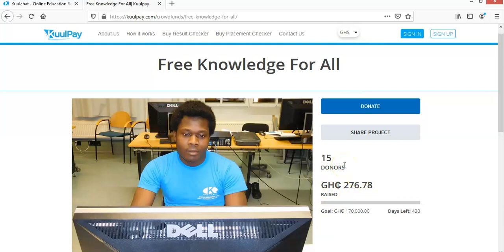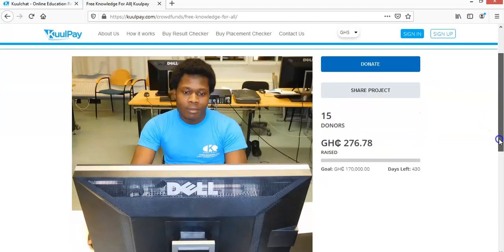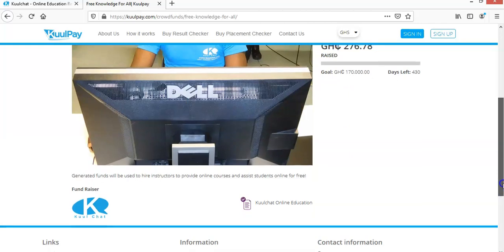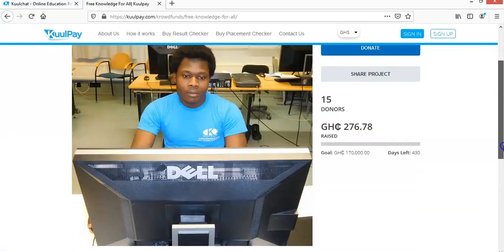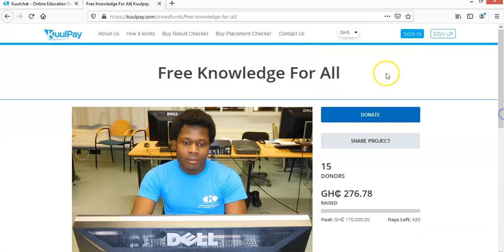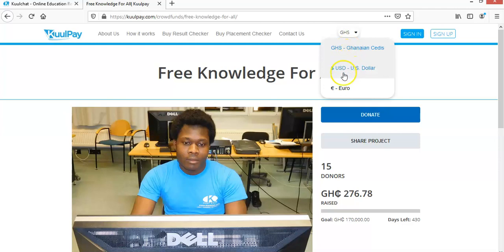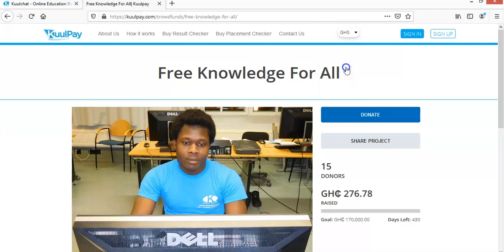So that's for people in Ghana. Now if you are abroad, for example, if you are in US, UK, or other parts of the world. The only option that you can pay with, you have the US dollar and the euro. So you select any one of them. So let me try the US dollar. So you change your currency.